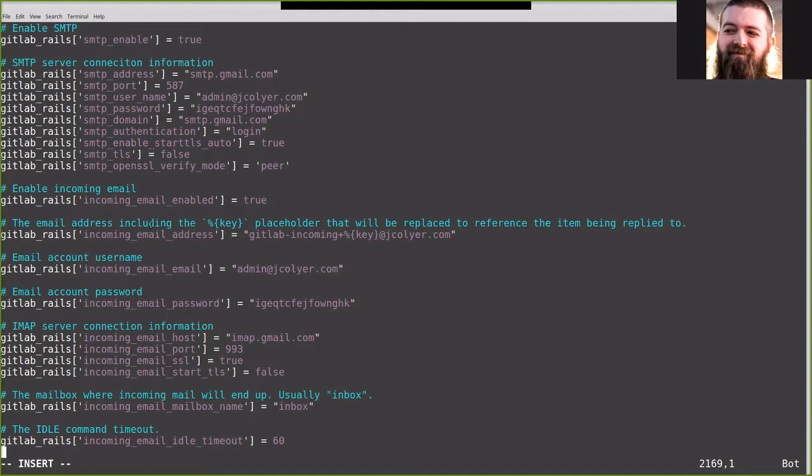The key will be what comes into play for making issues, replying to issues, and such. The incoming email address, the one it's actually using to authenticate, is theadmin at jcollier.com. With the email password, my connection information, the mailbox to go into, which is inbox, and the idle timeout.